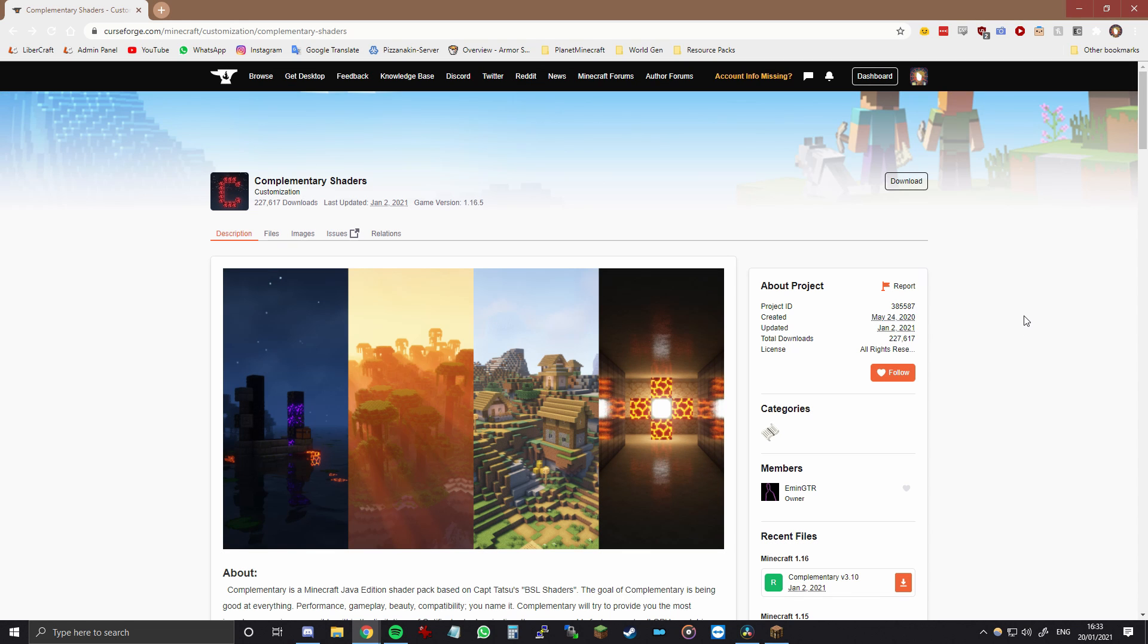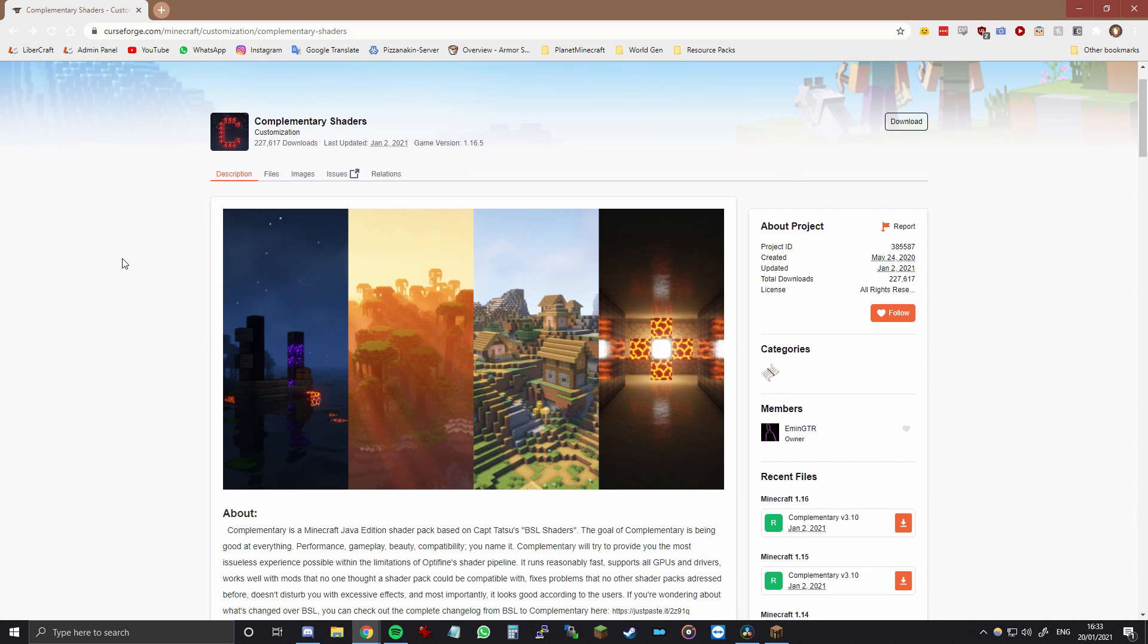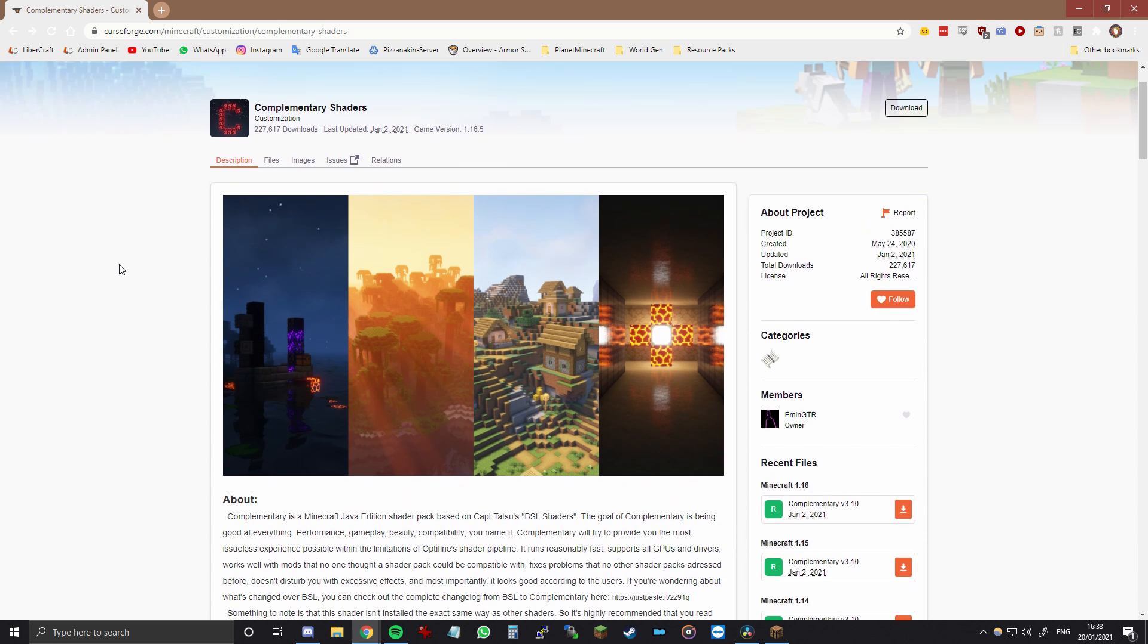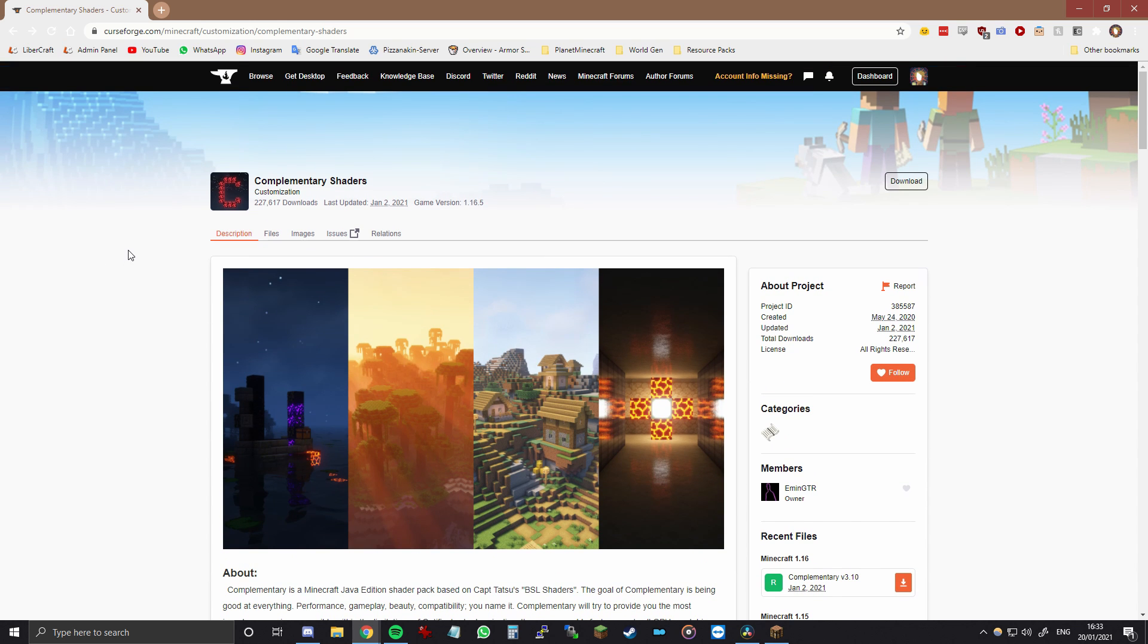Alright, so the next thing that you want to download and install is the shader pack which is called Complementary Shaders. This is a shader pack that is based on BSL but it adds a few more tweaks and improvements. So this is what I have as the preferred shader pack to use together with the Groovy resource pack.